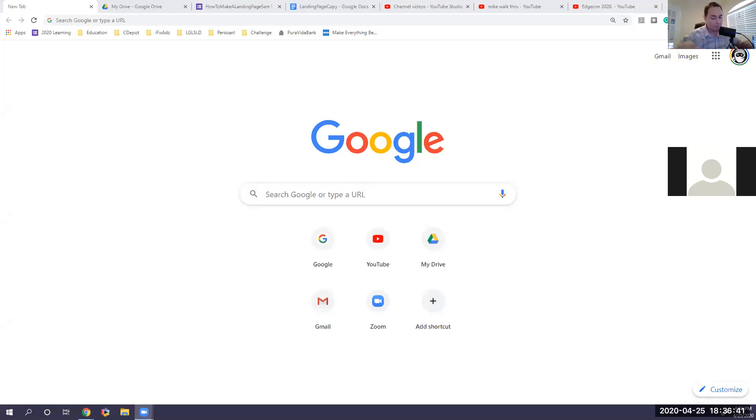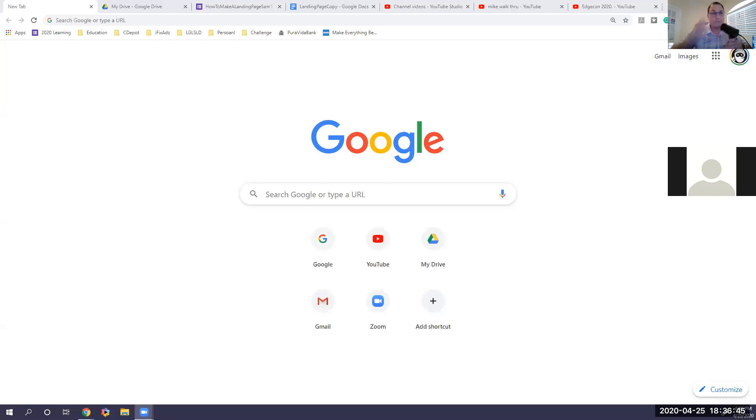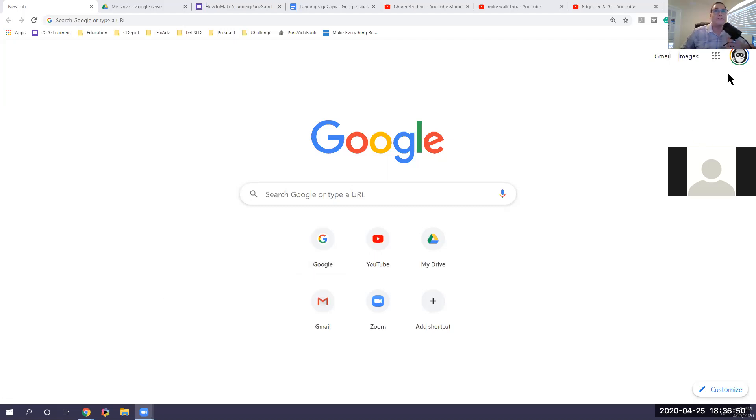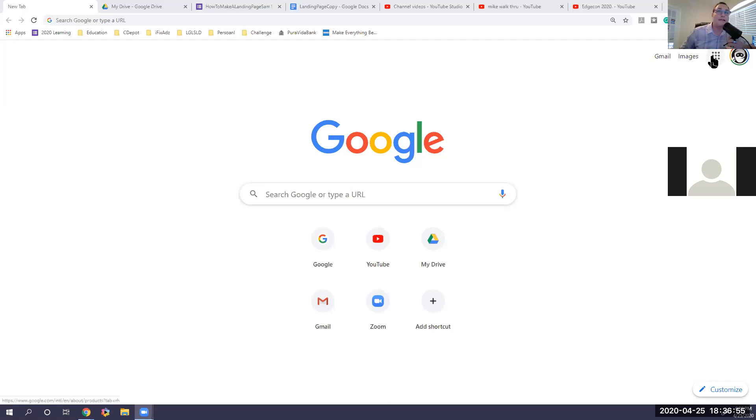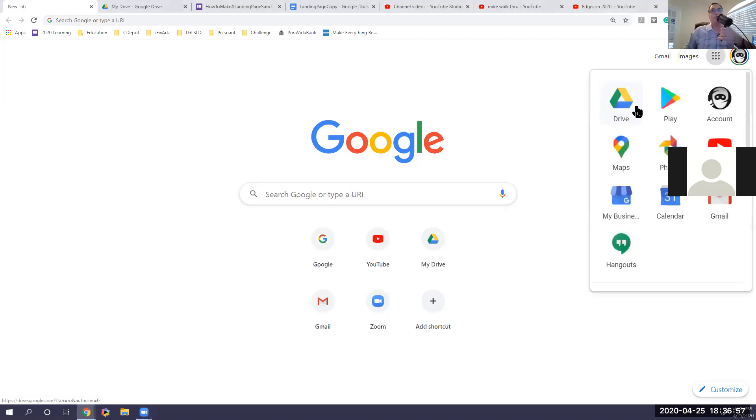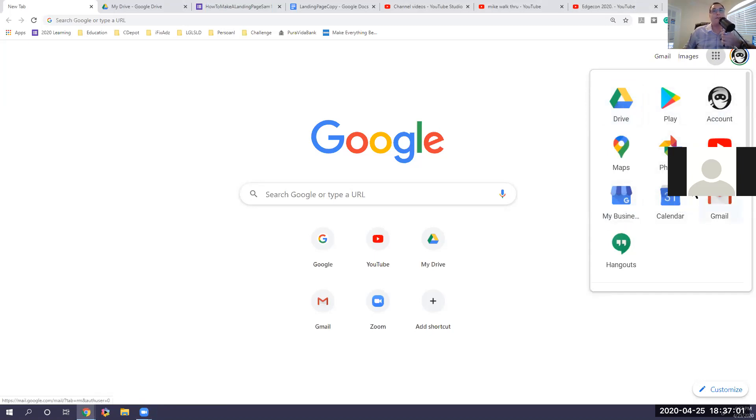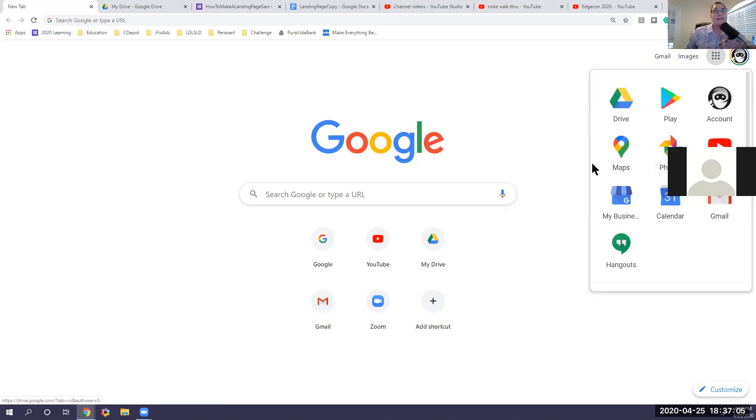So how this works is number one, you're going to need to have Google Chrome. So if you don't have a Google account, you're going to go to accounts.google.com. And once you're logged in, you'll see your account here and you'll see these nine buttons. When you click here, these are some of the Google options. You have Drive, Play, your account, YouTube, my business, hangouts. There's a big slew of apps that you're allowed to have.